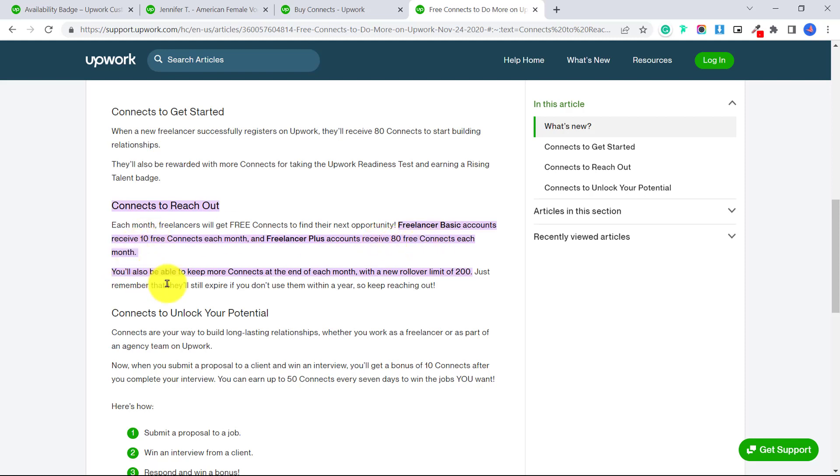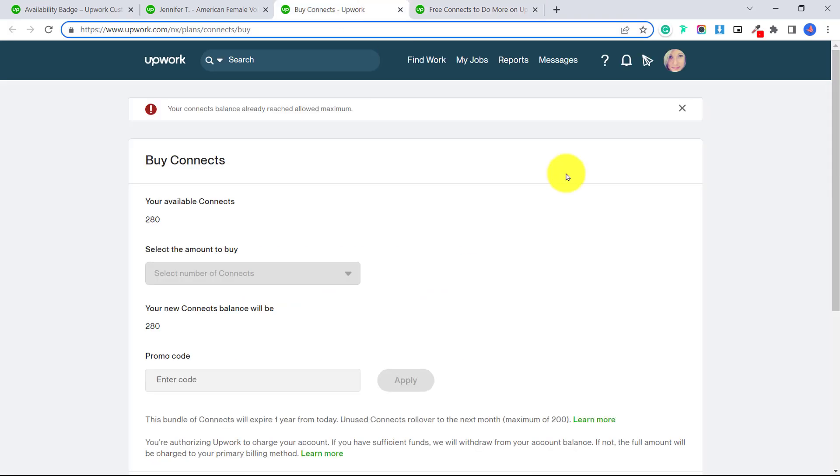And then you are able to keep your connects at the end of the month with a new rollover limit of 200. So as you can see here, I haven't spent my connects for a while I have 280.